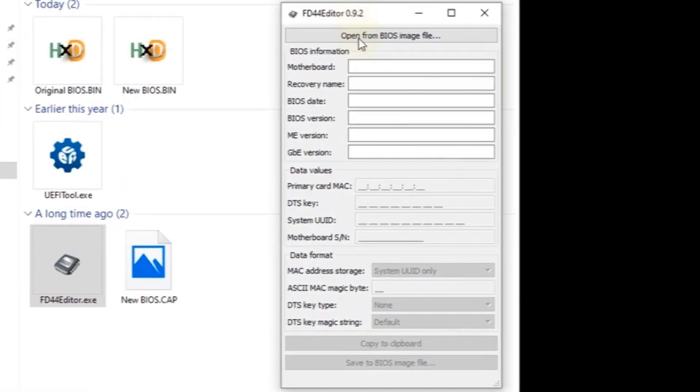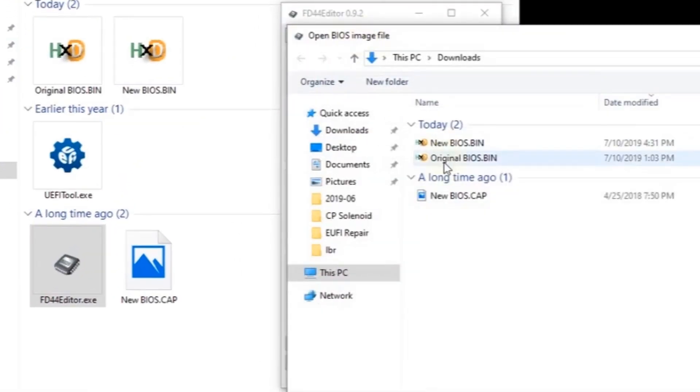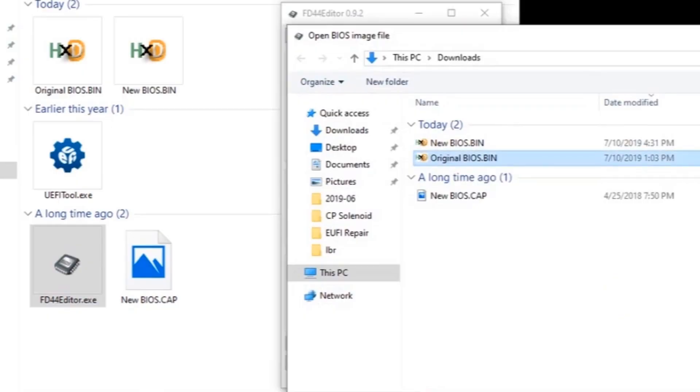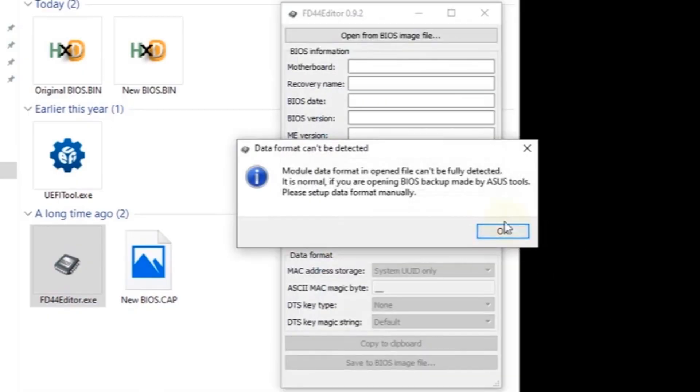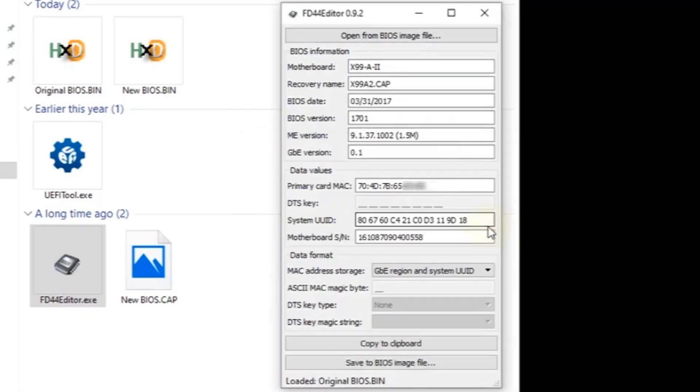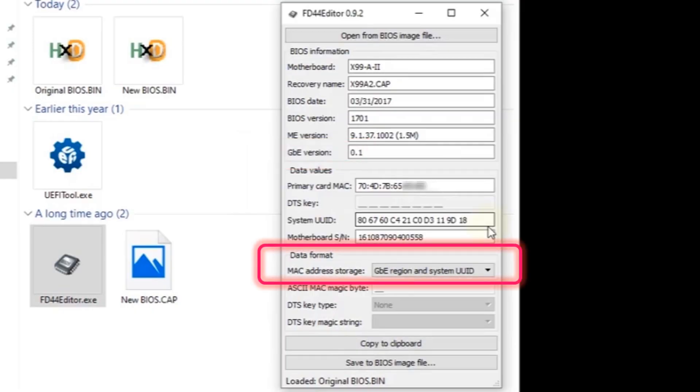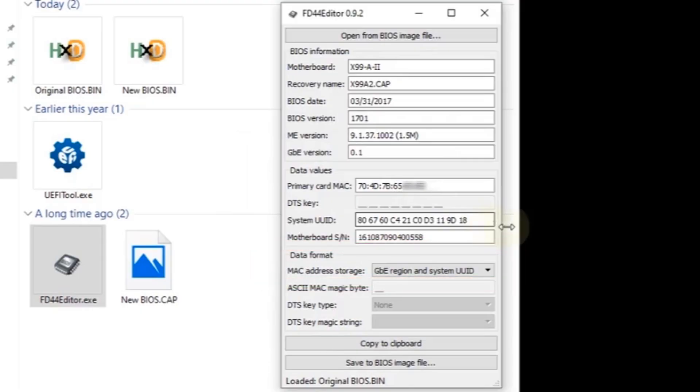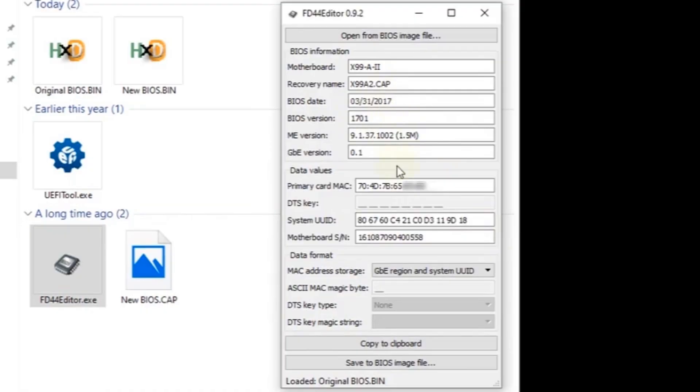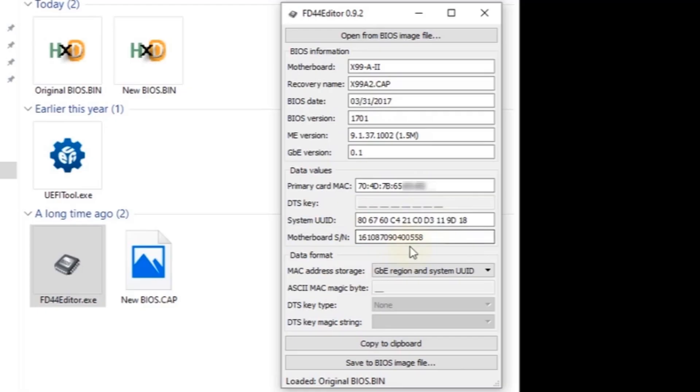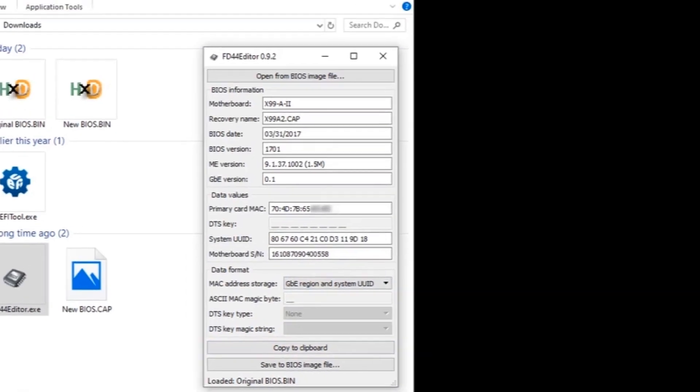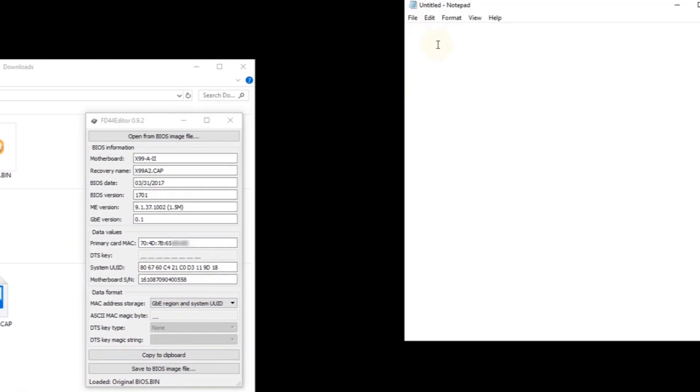Run the FD44 editor. Click open from BIOS image file. Select the original BIOS. This is the original one from the computer. If you get this message data format can't be detected, then you'll need to confirm the data format. If GBE version is present, then just leave the default data format, which should have MAC address storage set to GBE region and system UUID. Otherwise if the GBE version is missing, then it's a little more complicated, but I'll post instructions on my website how to handle it. The firmware is from 2017 and is version 1701. Unlike legacy BIOS, UEFI stores the MAC address, the system UUID, and the motherboard serial number. This information needs to be transferred to the new firmware before uploading. Copy the results to the clipboard and paste them into notepad.